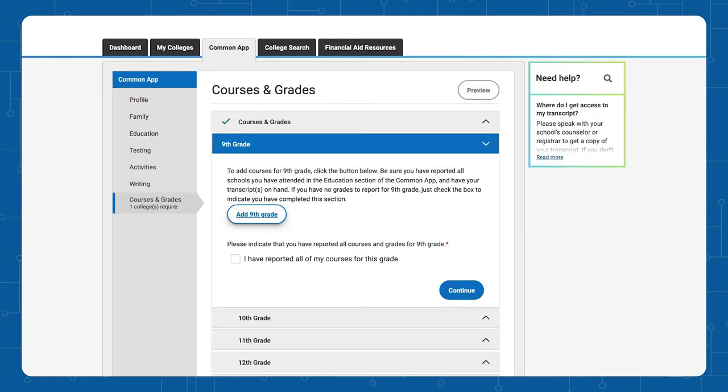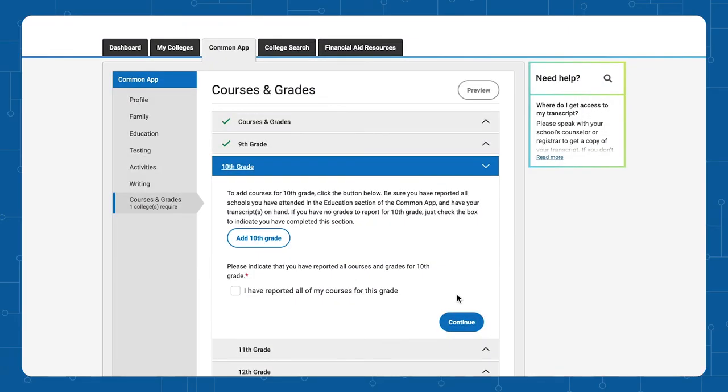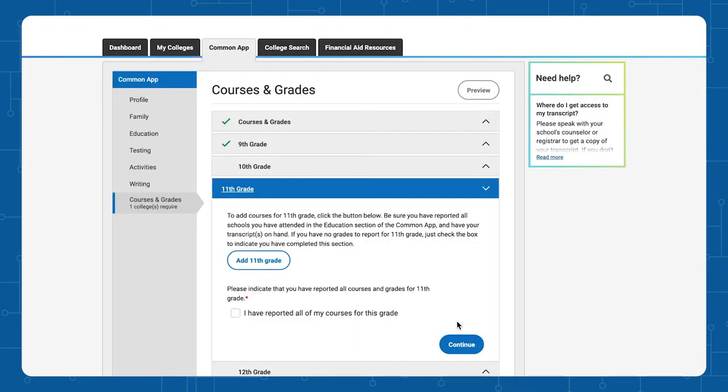In the next steps, you will add your courses and grades information for 10th and 11th grades, then click Continue.